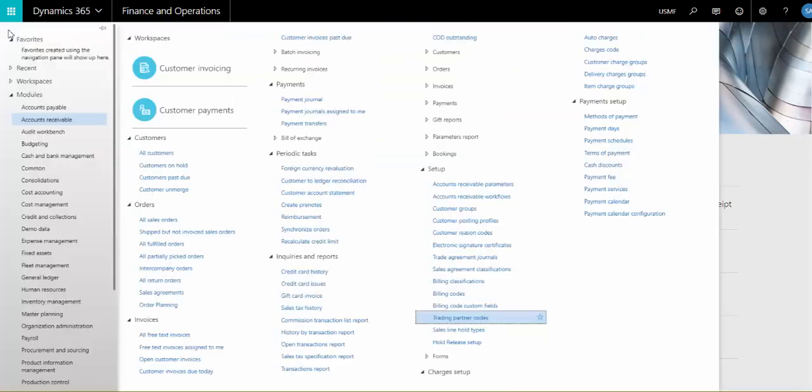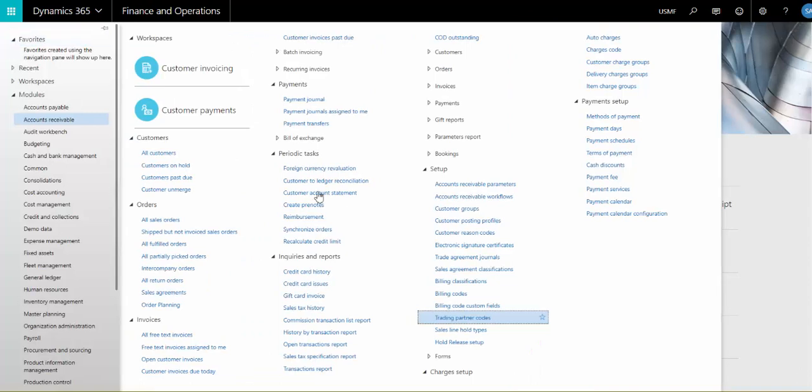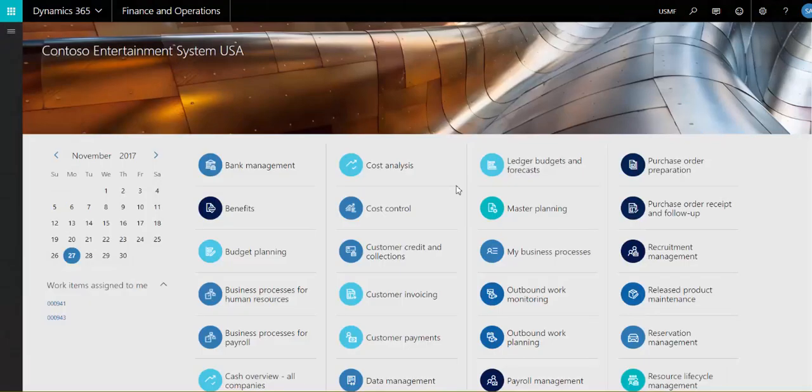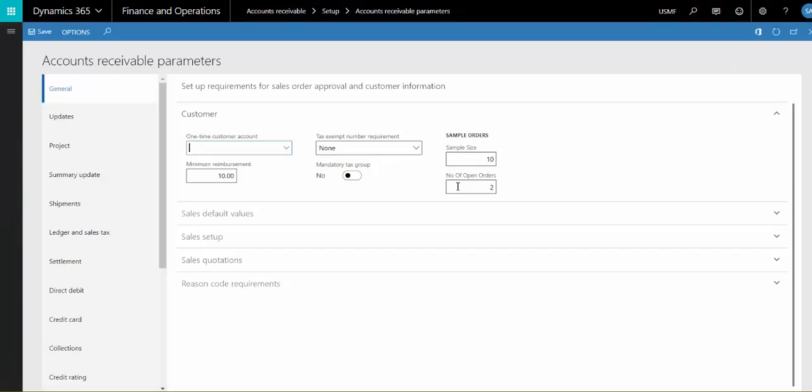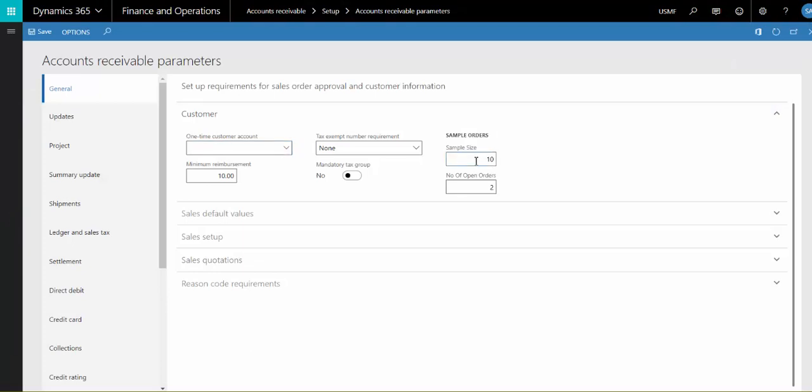Sample order setup is on the accounts receivable parameters general tab. Here we can specify the maximum line item quantity for a sample order as well as the maximum number of open sample orders allowed per customer.